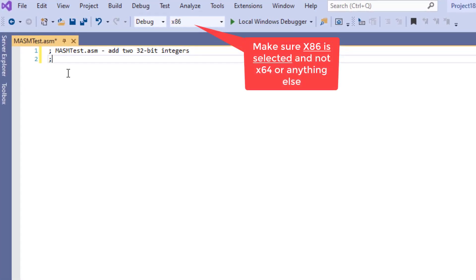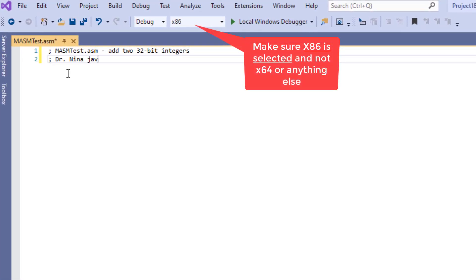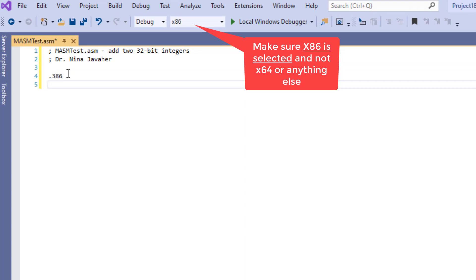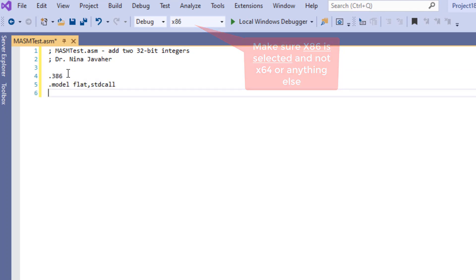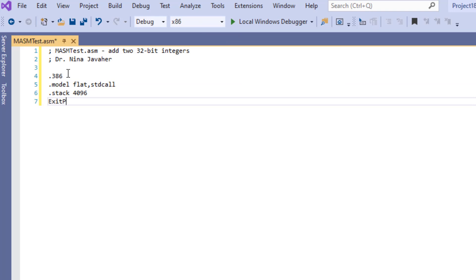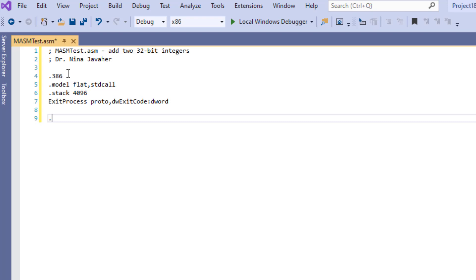And now we have our environment to type our assembly code. I'm going to quickly write a program, an assembly program that adds two 32-bit integers. And since this is not a tutorial for the actual programming, I'm just going to do this very quick so I can show you guys how we use the debugger in here.